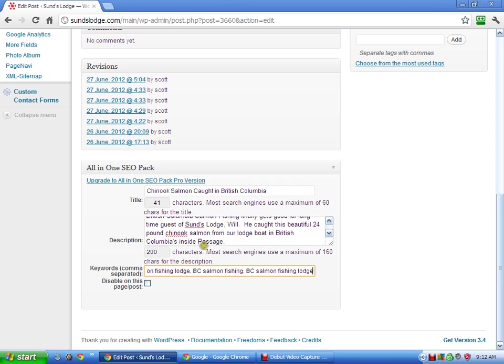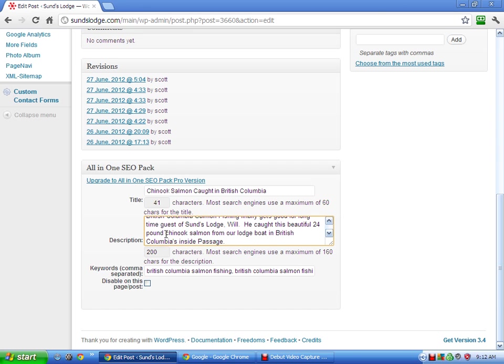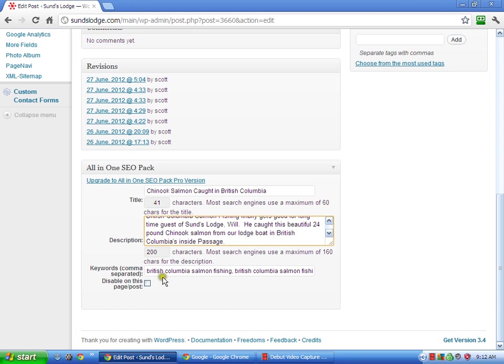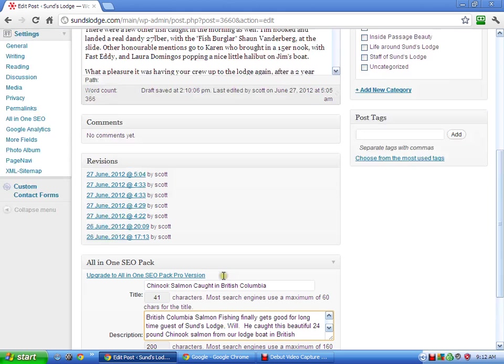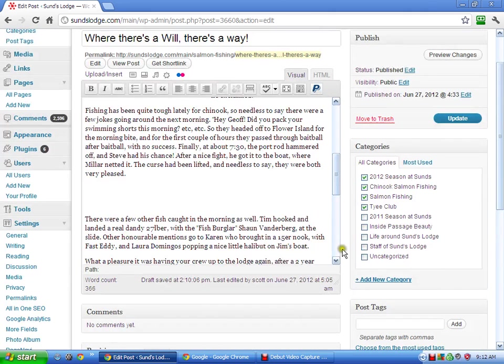And if you're doing a post about a big halibut, then you would kind of change everything to halibut fishing or British Columbia halibut fishing. And just kind of play around. But once you put those keywords in, then you just come back up and either click update or publish.